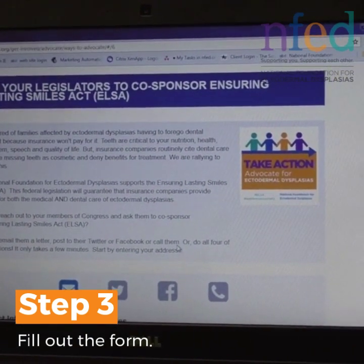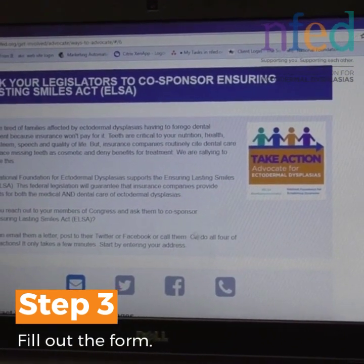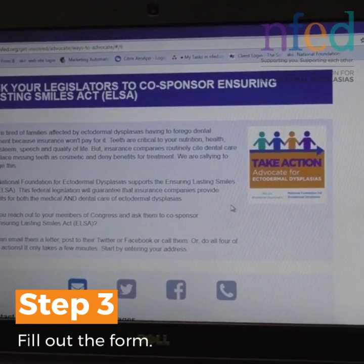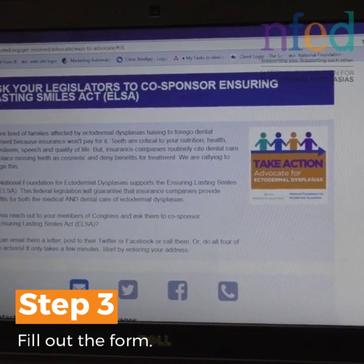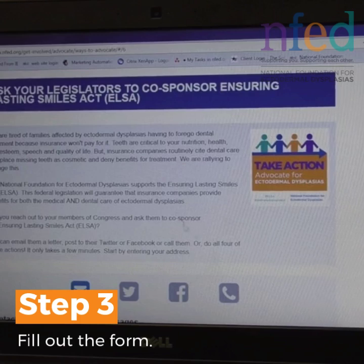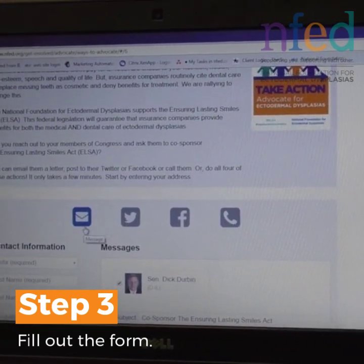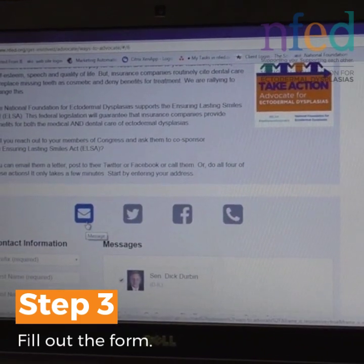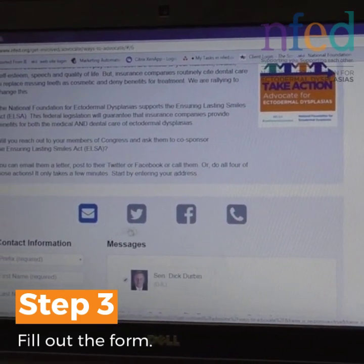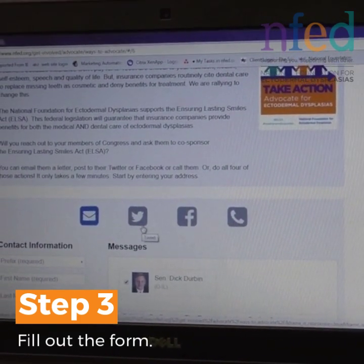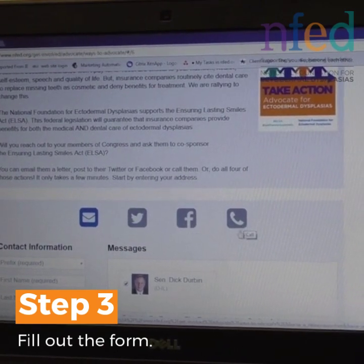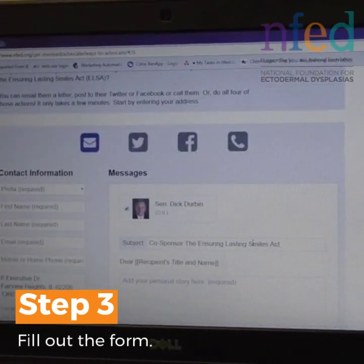You'll see a screen that talks about our action and gives you options where you can send a message, use Twitter, use Facebook, or make a phone call.